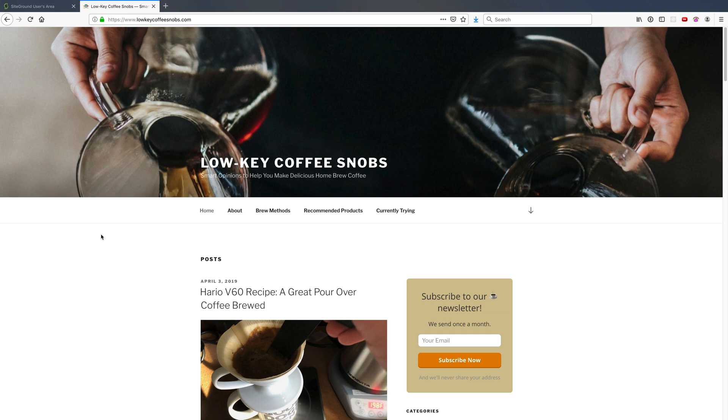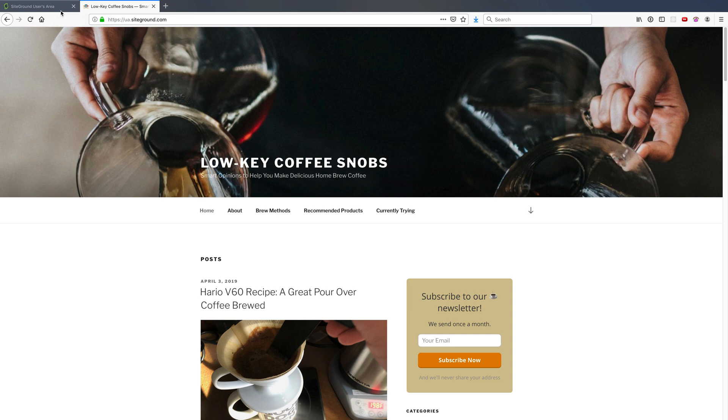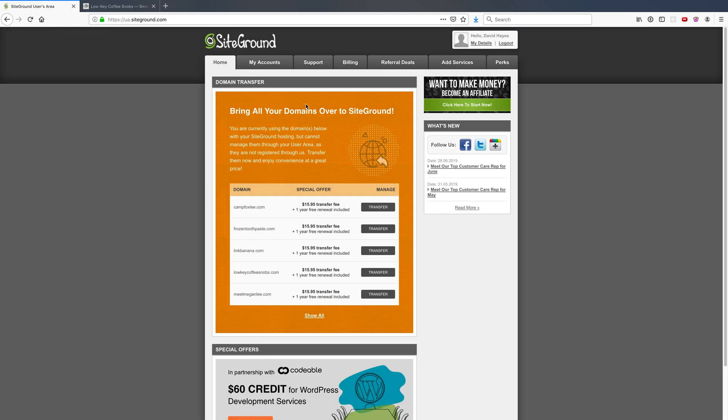I'll show off how to password reset a WordPress site without access to the WP admin area. In this case I can log into my Low-Key Coffee Snobs site without this, but it's good to know how to do it.